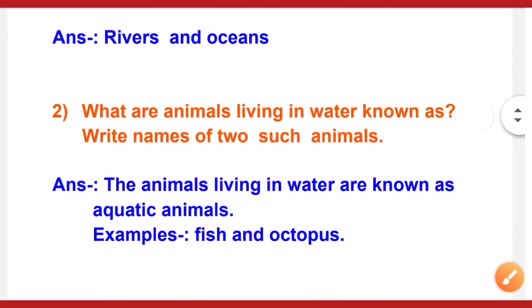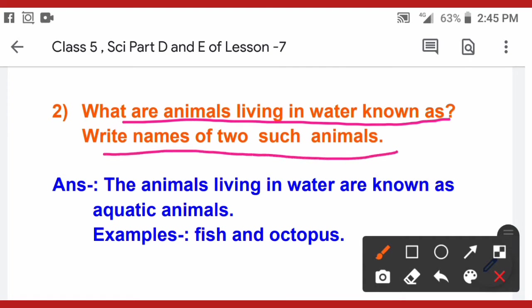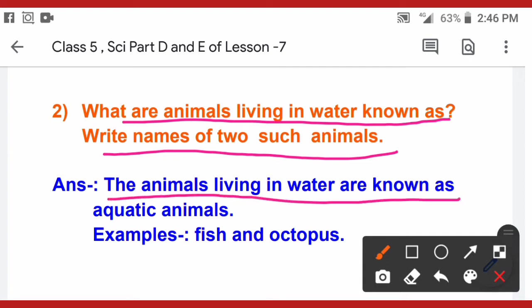The second question is: what are animals living in water known as? The animals that live in water are known as aquatic animals. 'Aqua' stands for water — aquatic animals. Examples include fish, octopus, seahorse, whale, and dolphin. So many examples are there. You can write different examples, but they should be named aquatic animals.